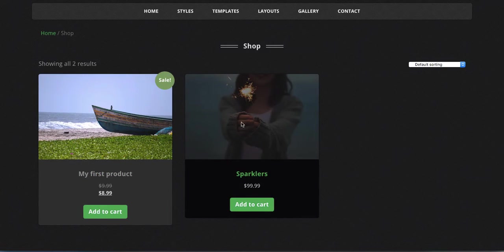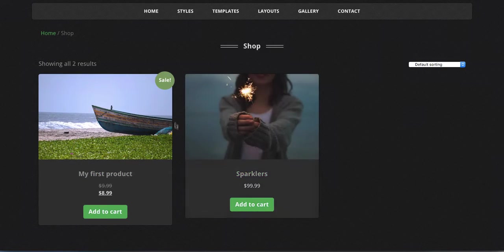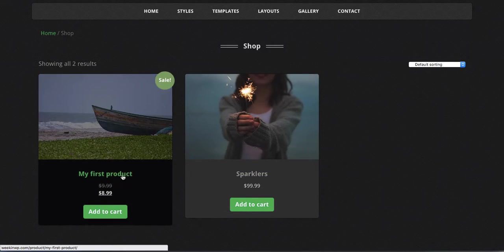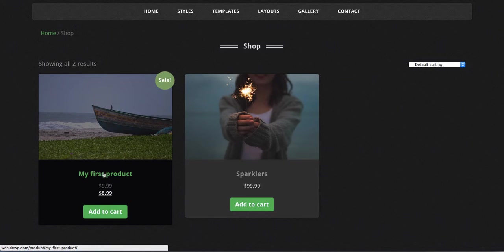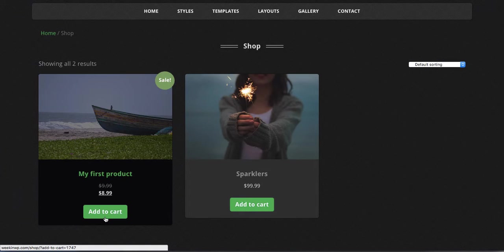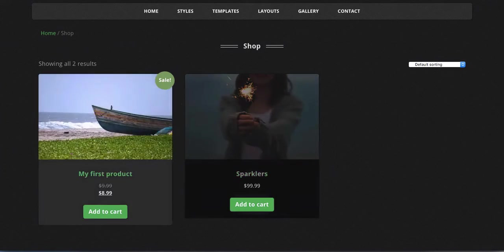Out of the box, WooCommerce doesn't do that. It actually just links the price and the product name to the actual product. And of course, the add to cart button does exactly that - it adds it to cart.